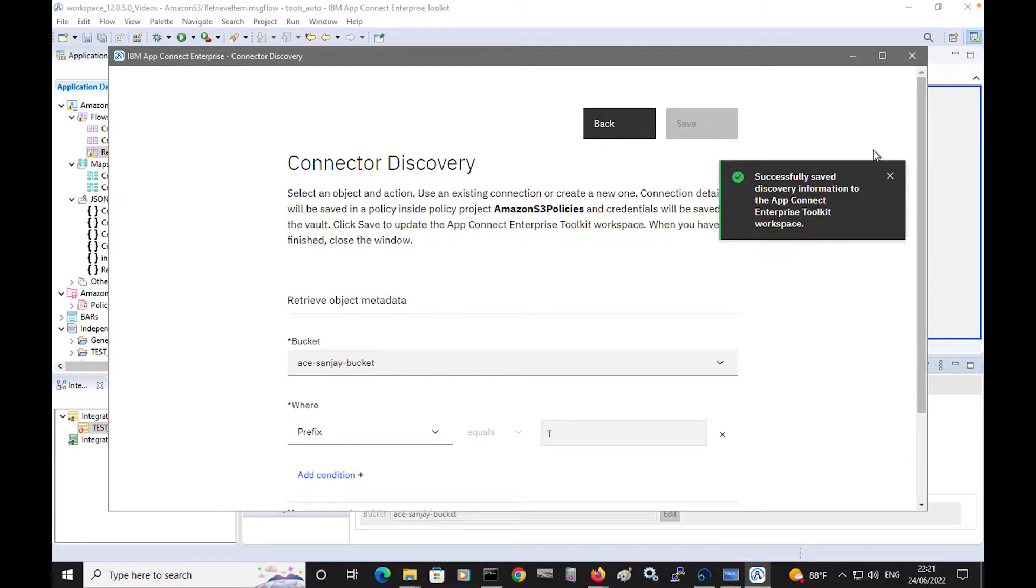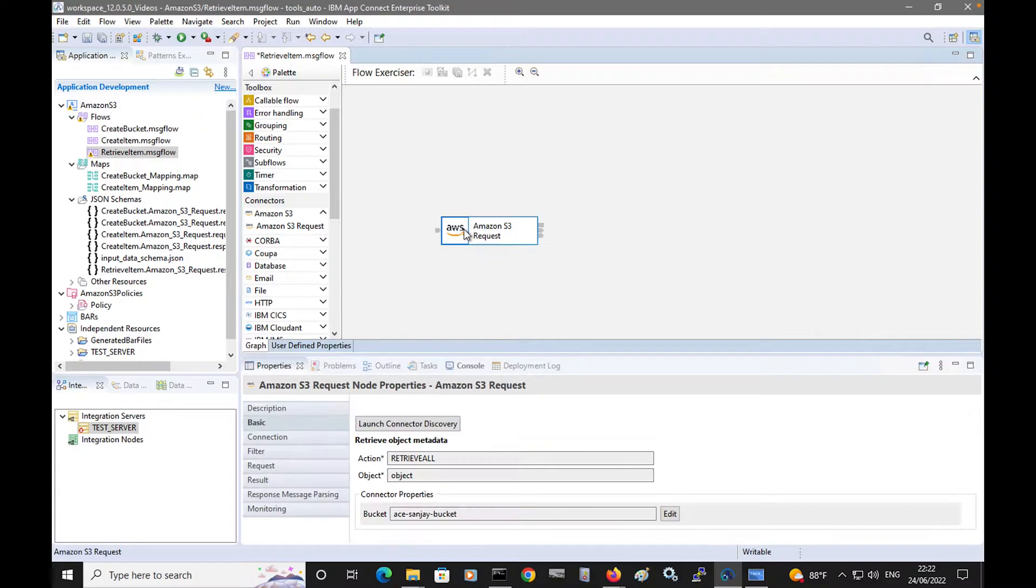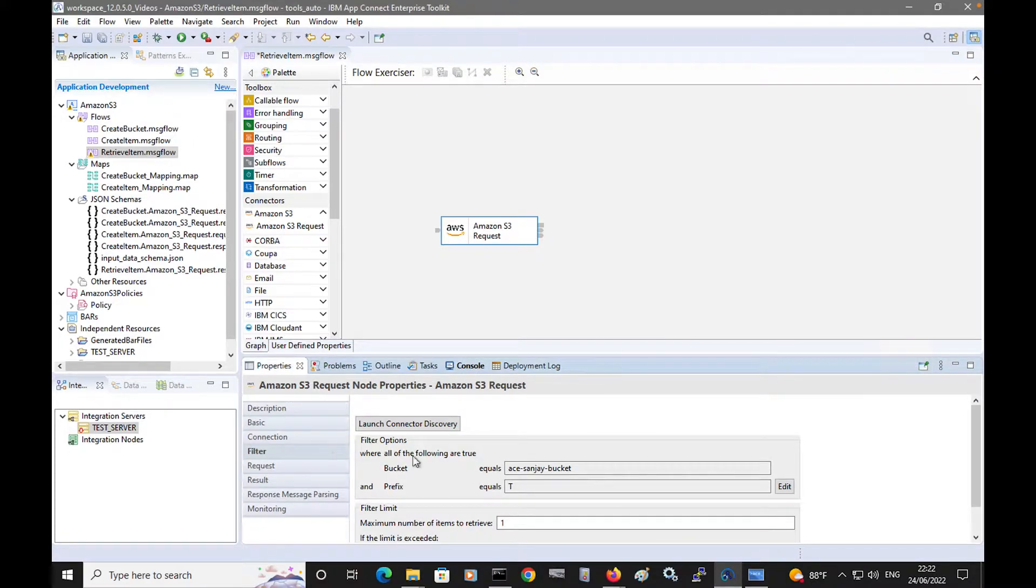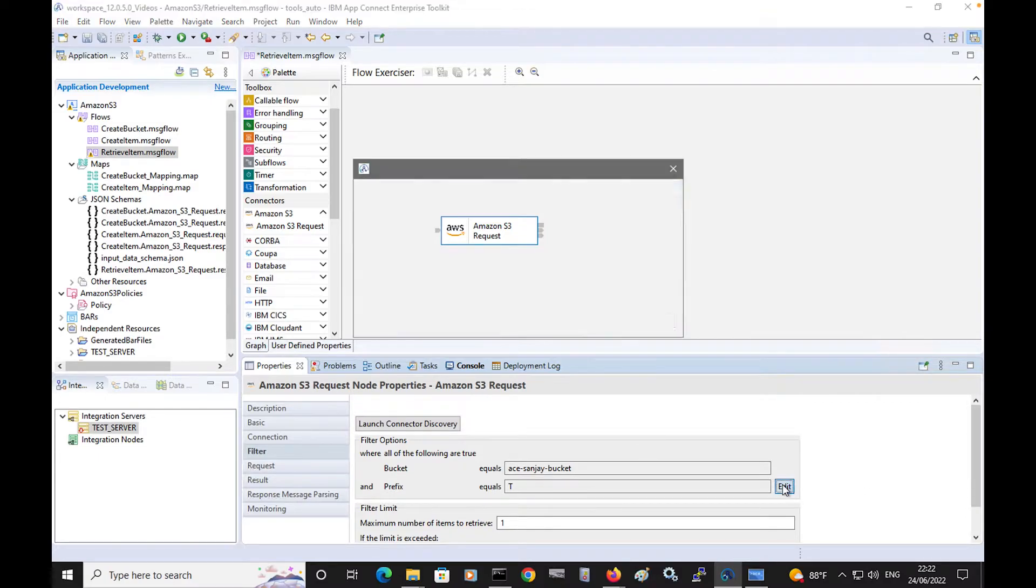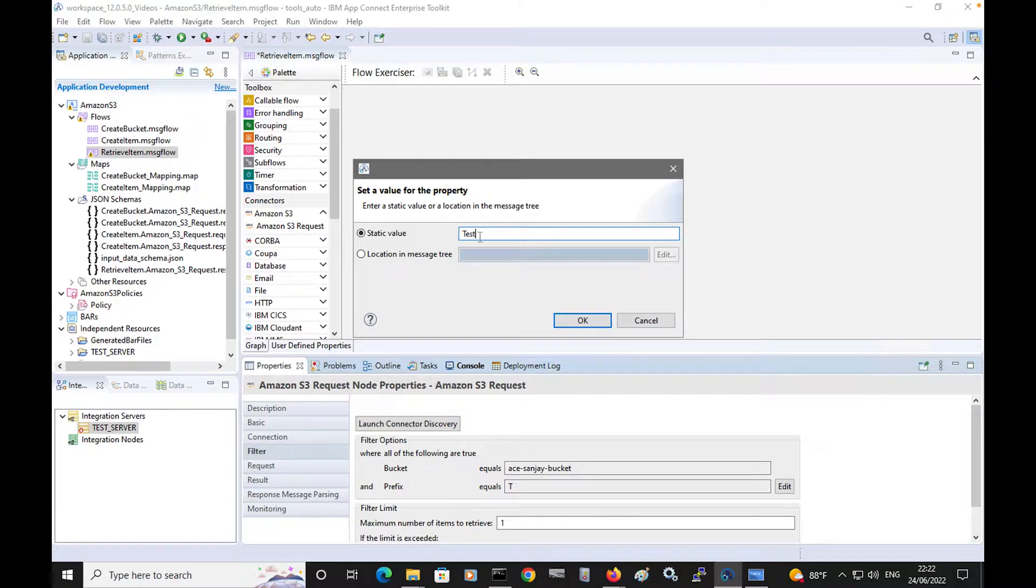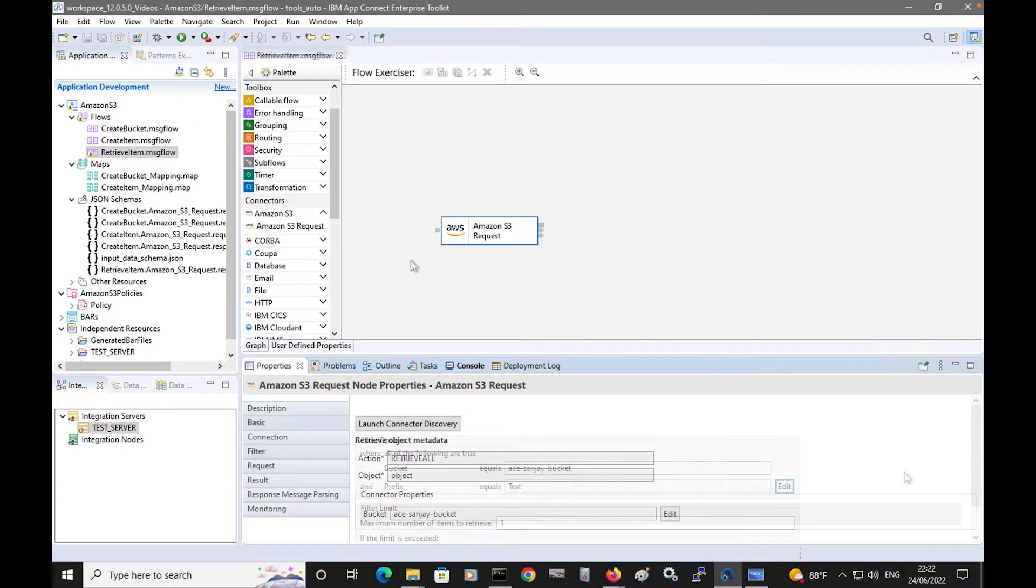I've saved the configuration, and I can now see the options on the node. I can see I have selected the action to retrieve the object metadata, and I've specified the prefix and filter limit. I can edit the prefix. I can specify different values. I'll change it to test. Click OK, and save that.